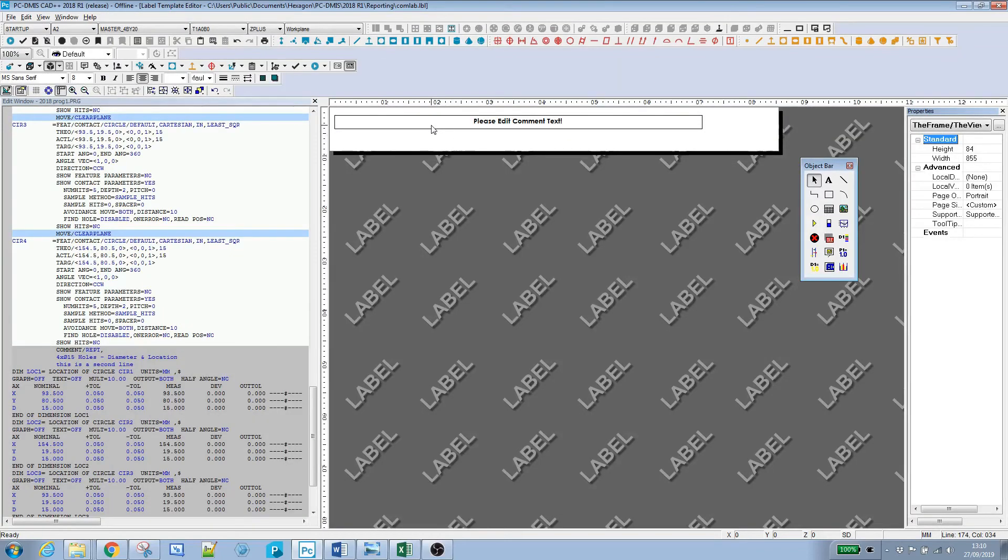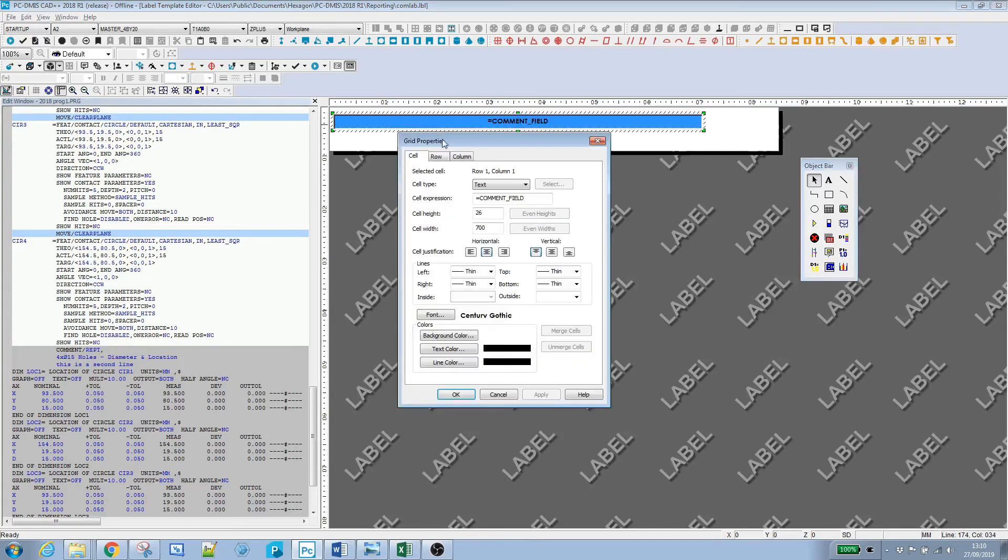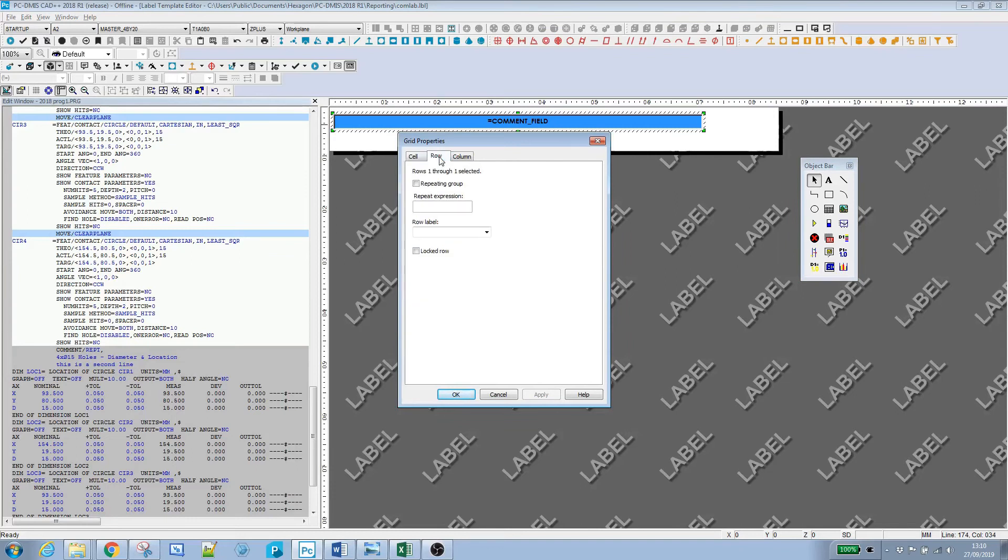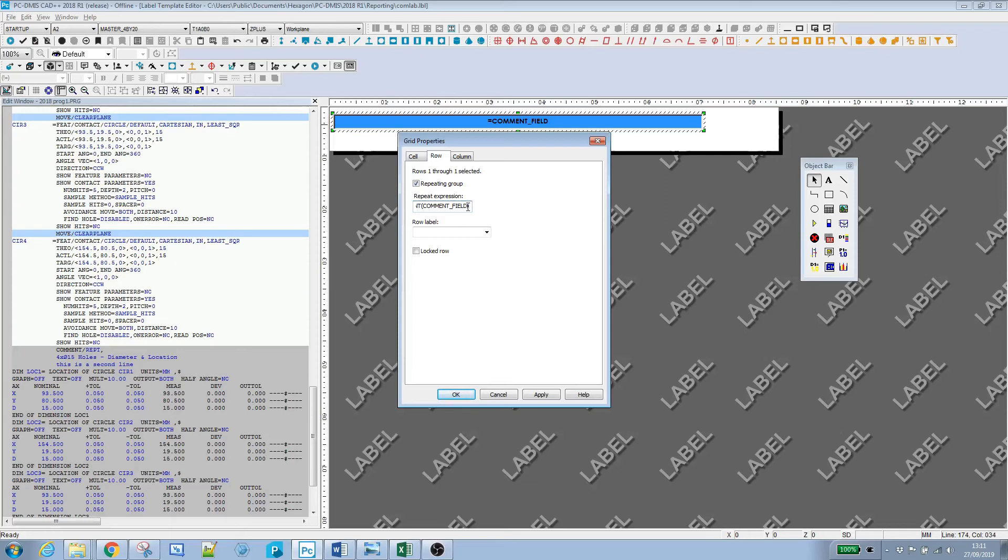There's two things we need to do. We need to go back into the grid properties, and on the row tab we're going to put repeating group. We need to give it an expression. What we're going to say is this is the count of the comment_field. I'm not sure if this needs to be in speech marks, I'll try it without to start and see if it works.